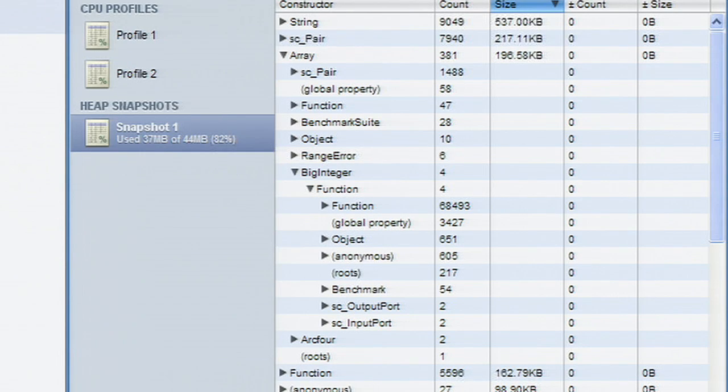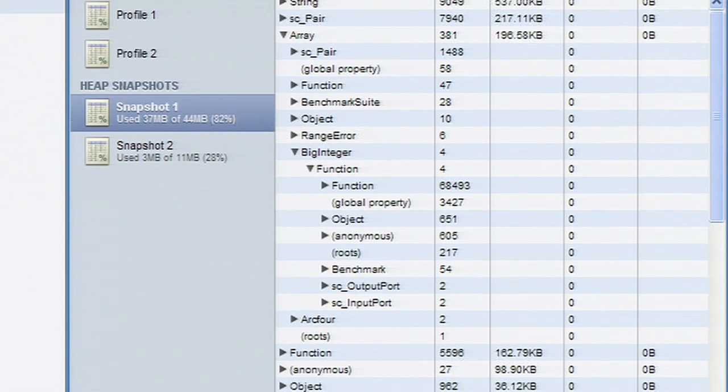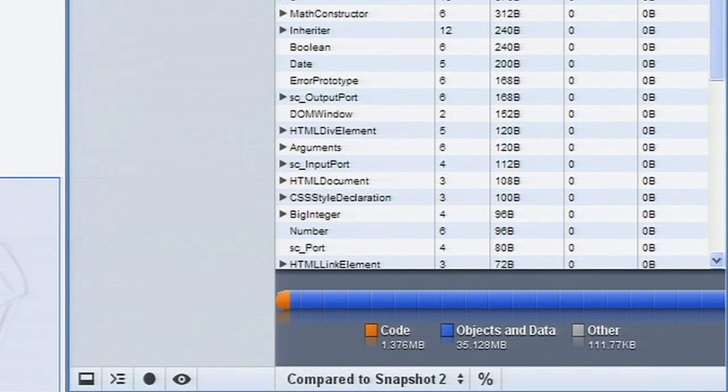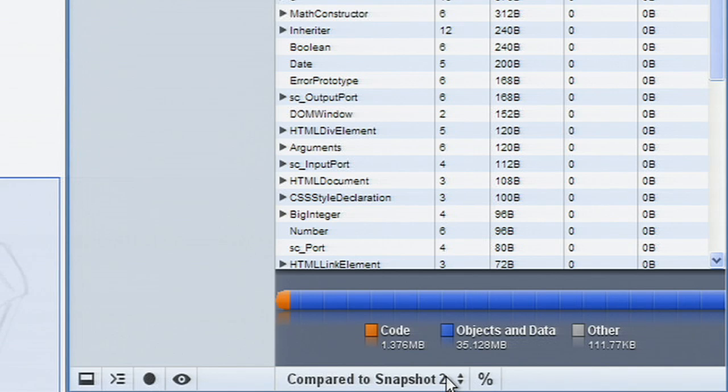To explore an application's memory usage evolution over time, heap snapshots can be compared. You can compare another snapshot with the current one using the drop-down list at the bottom of the view.